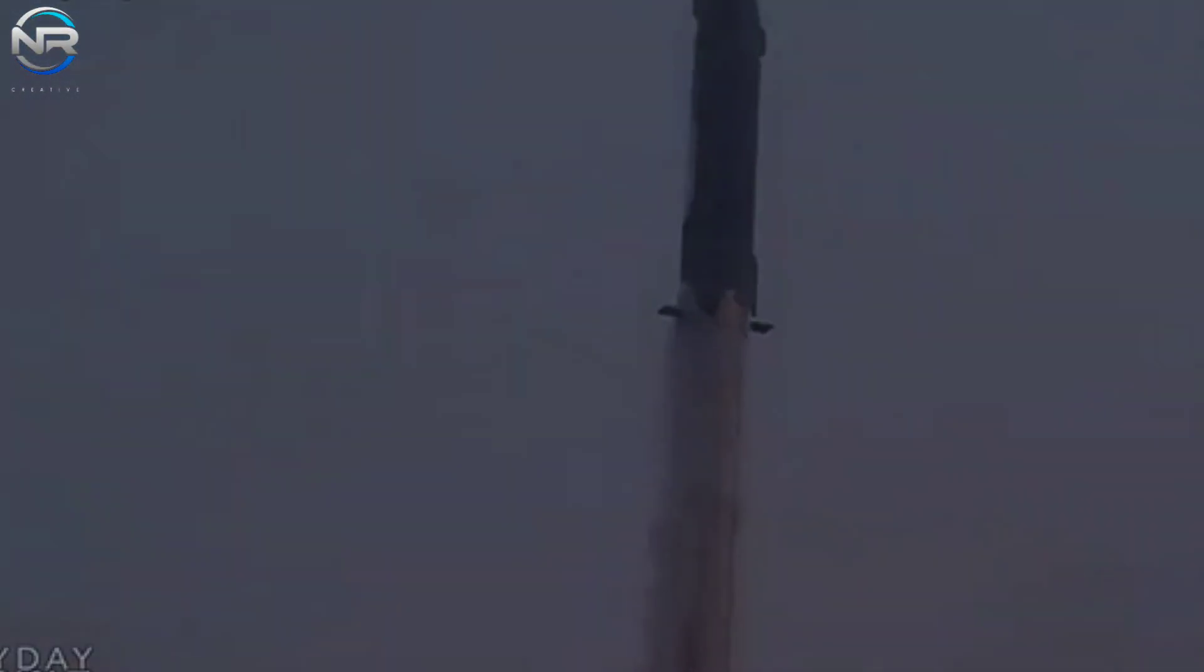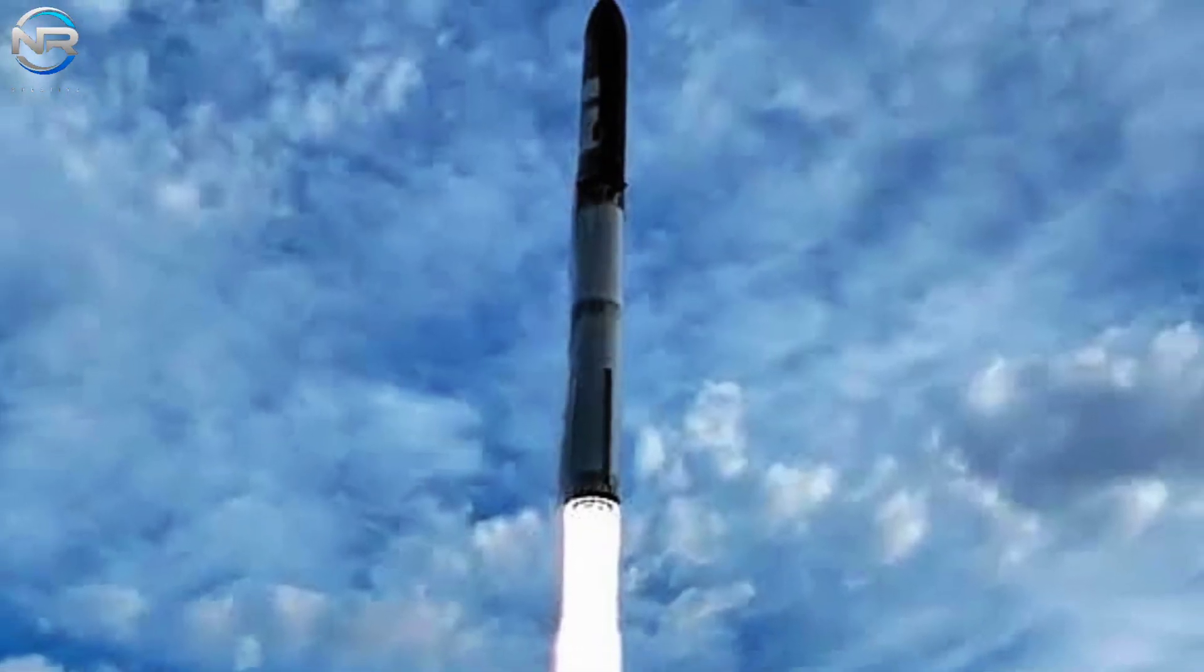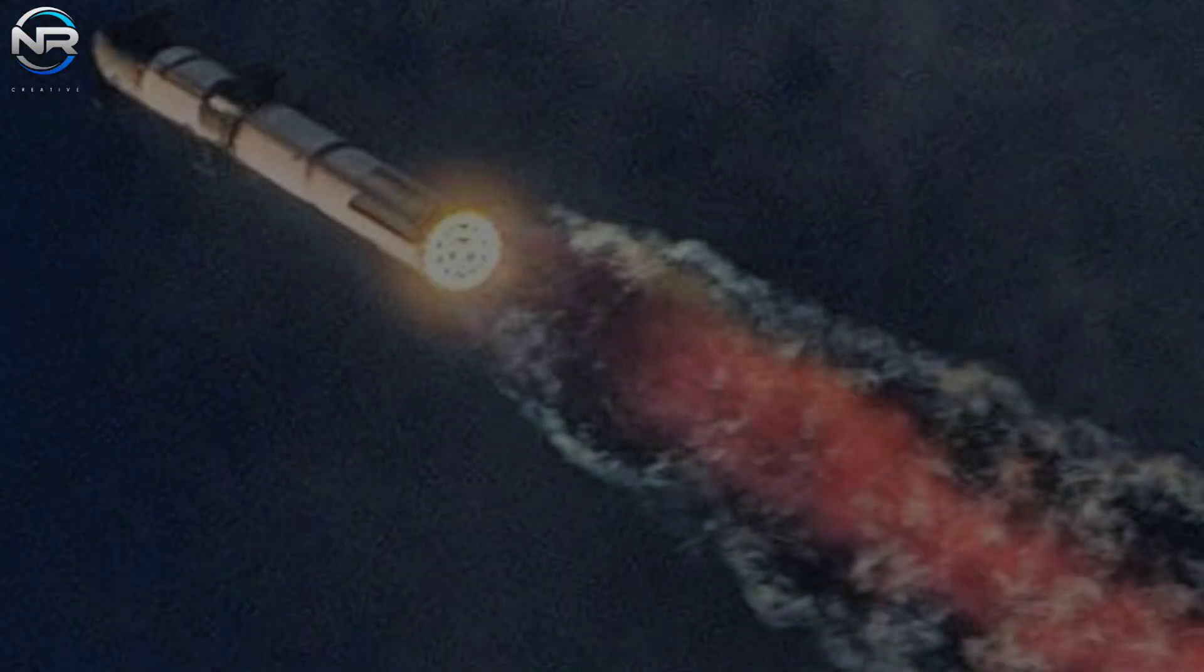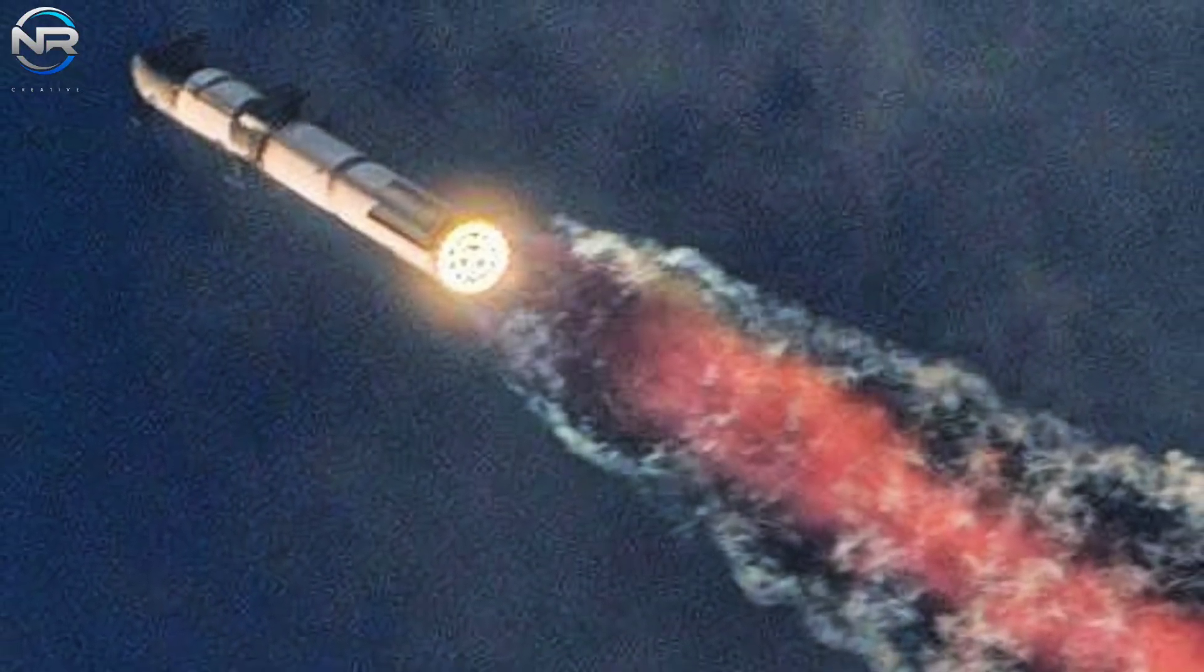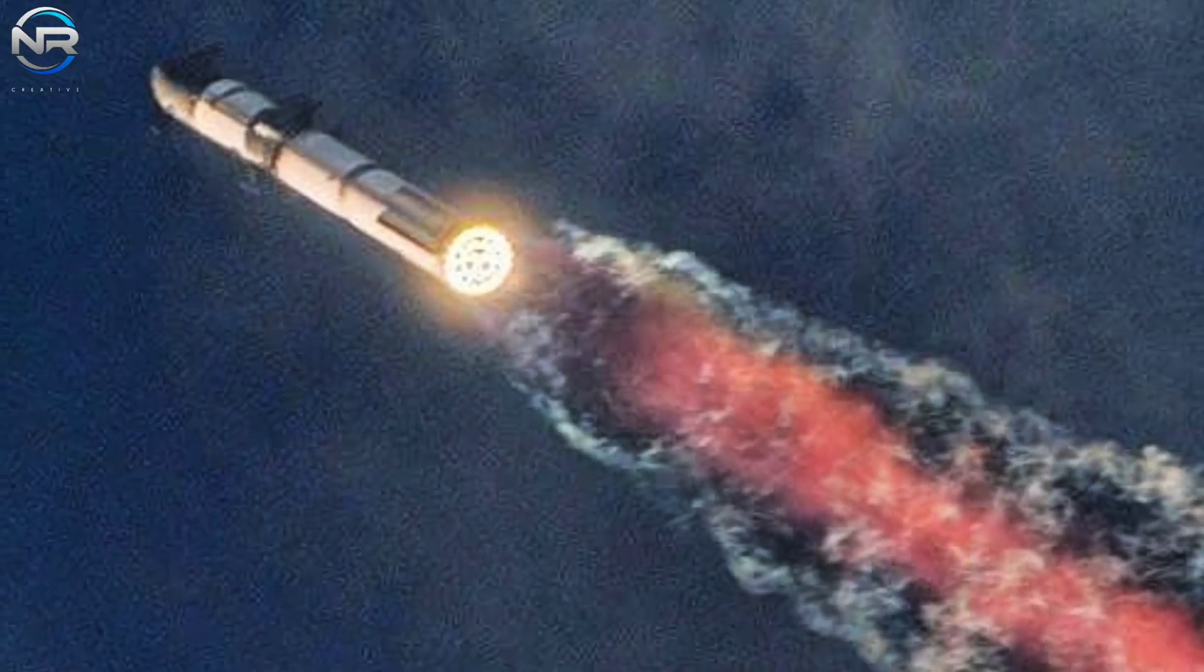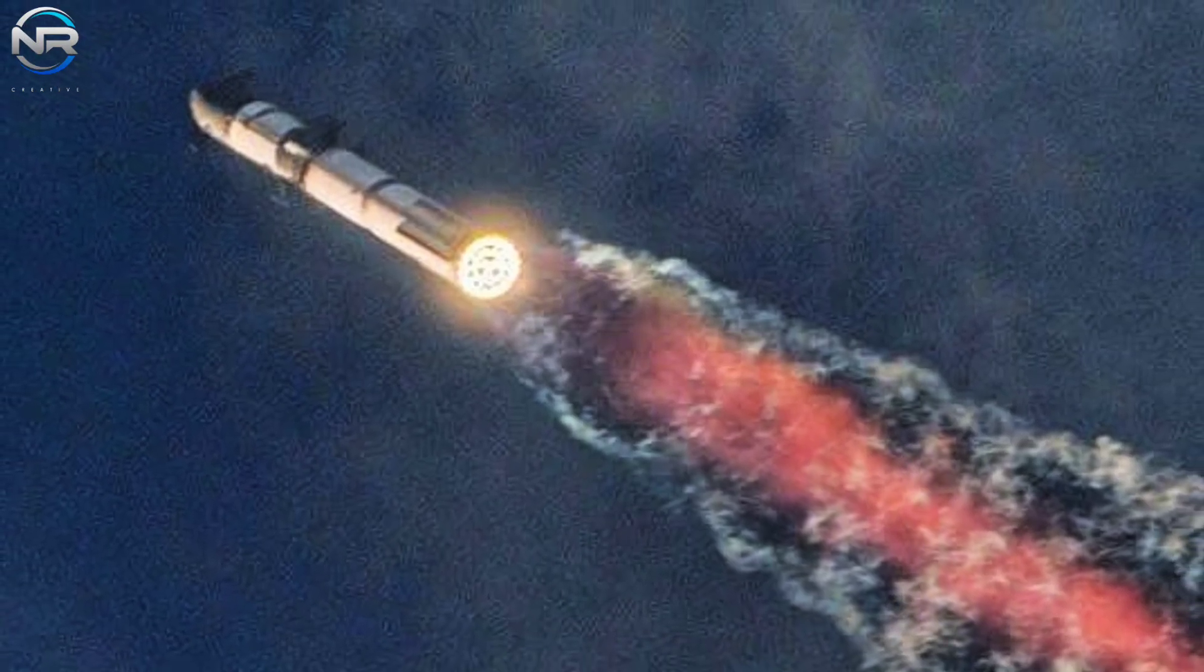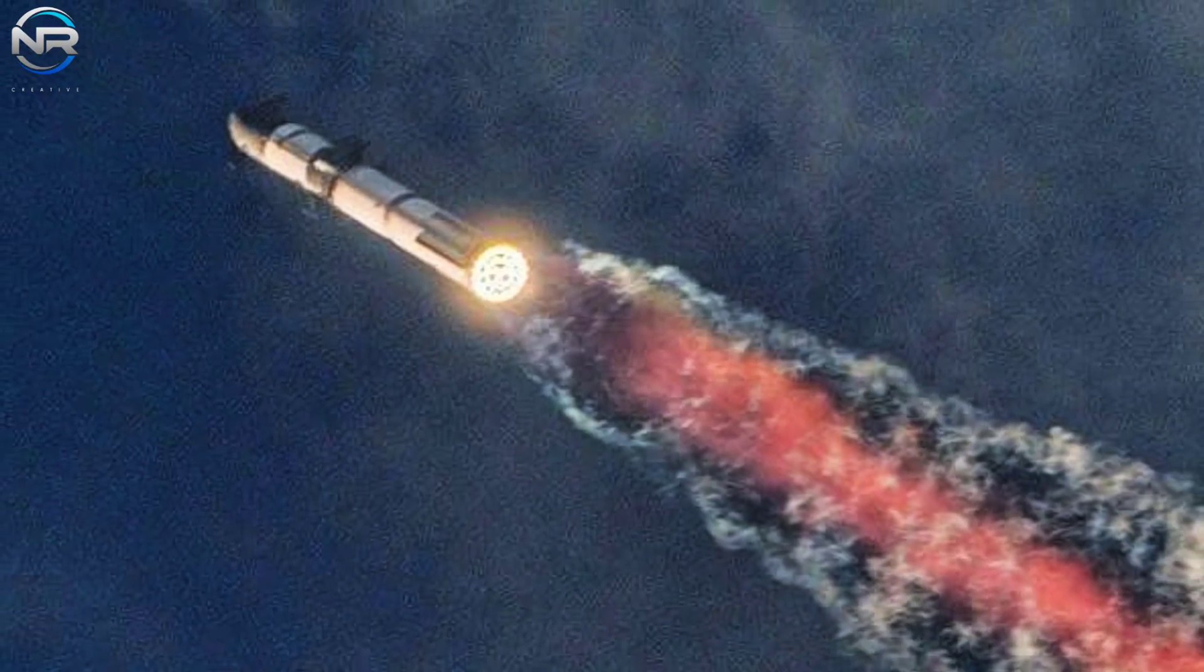...sending tremors that can be felt along the Texas coastline. The thrill is heightened because many of the engines used on this mission have been reused from previous flights. This marks a crucial assessment of SpaceX's ambitious goals for reusability.